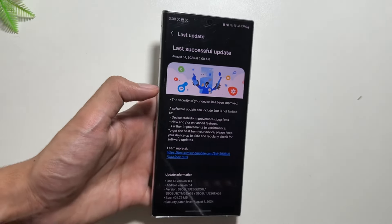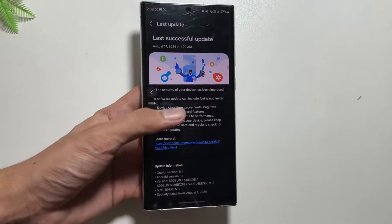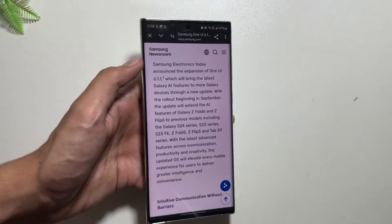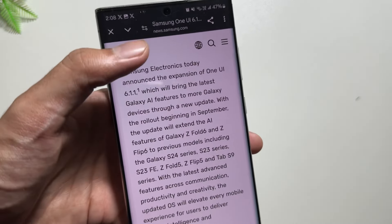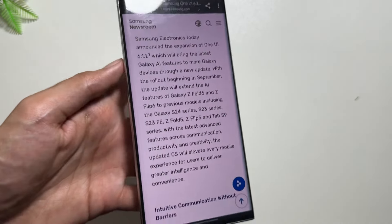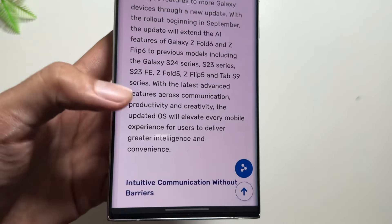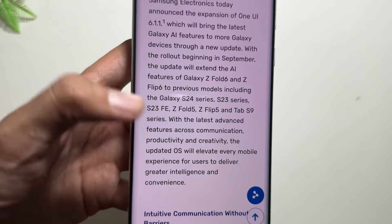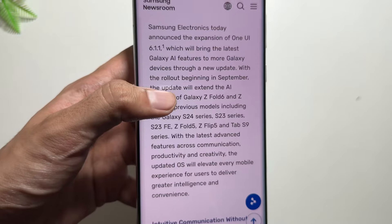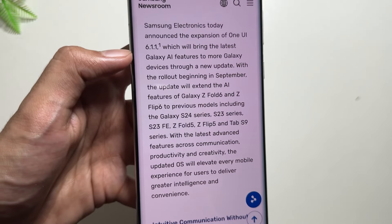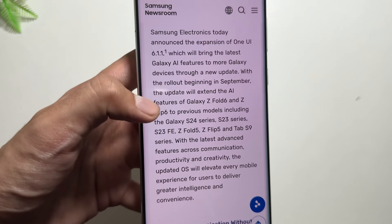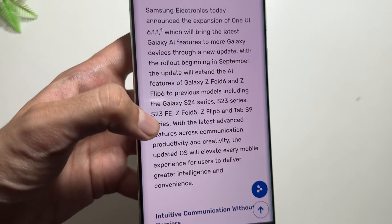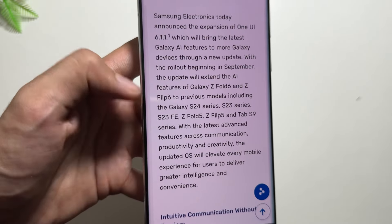The devices getting this update include the Samsung S24 series, S23 series including the S23 FE, Z Fold 5, Z Flip 5, and Tab S9 series. This device list is available on the Samsung Newsroom website.